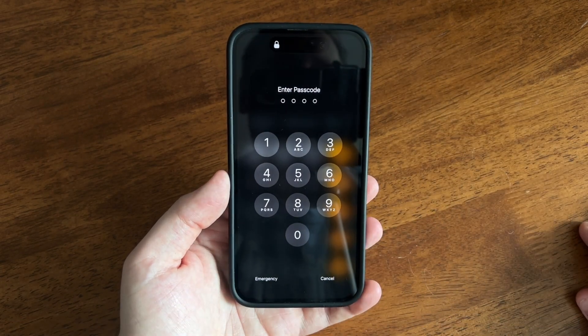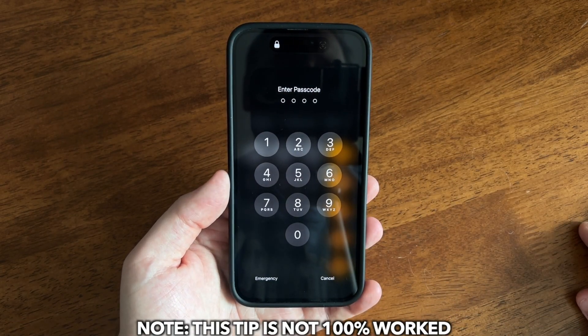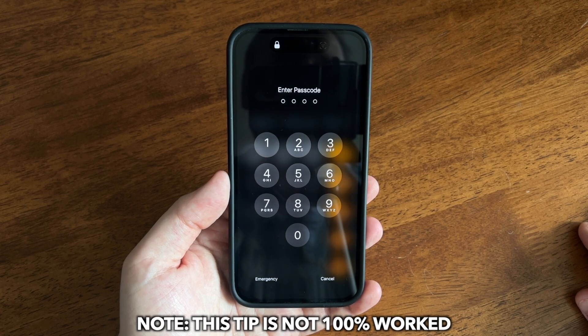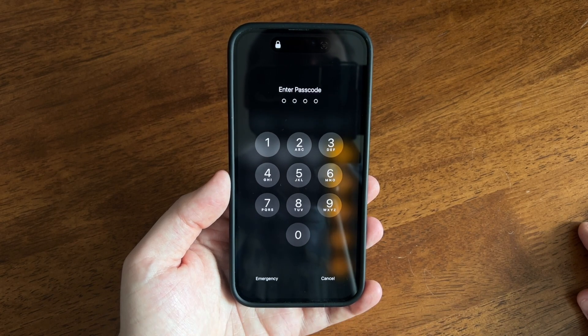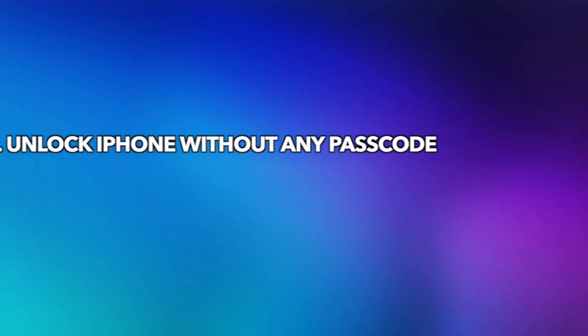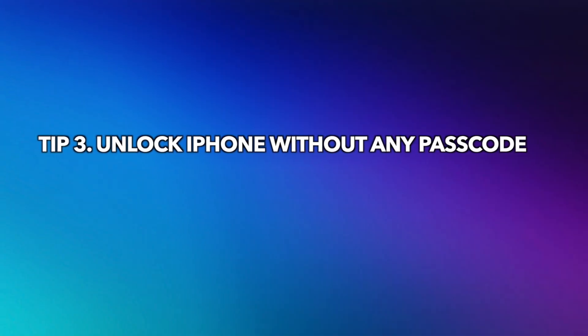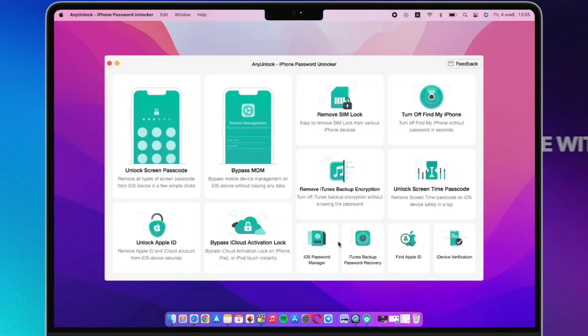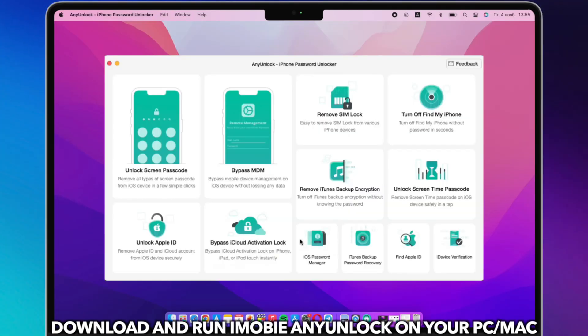But please note, this tip doesn't work 100% of the time. Please check the last tip if you want to unlock your iPhone. In the last tip, we will show you how to unlock iPhone without any passcode.